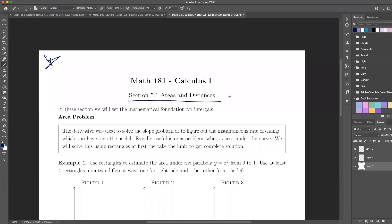We're going to talk about areas and distances. In this section — sections 5.1 and 5.2 — I had them together and then split them apart, just so it covers just the area problem.